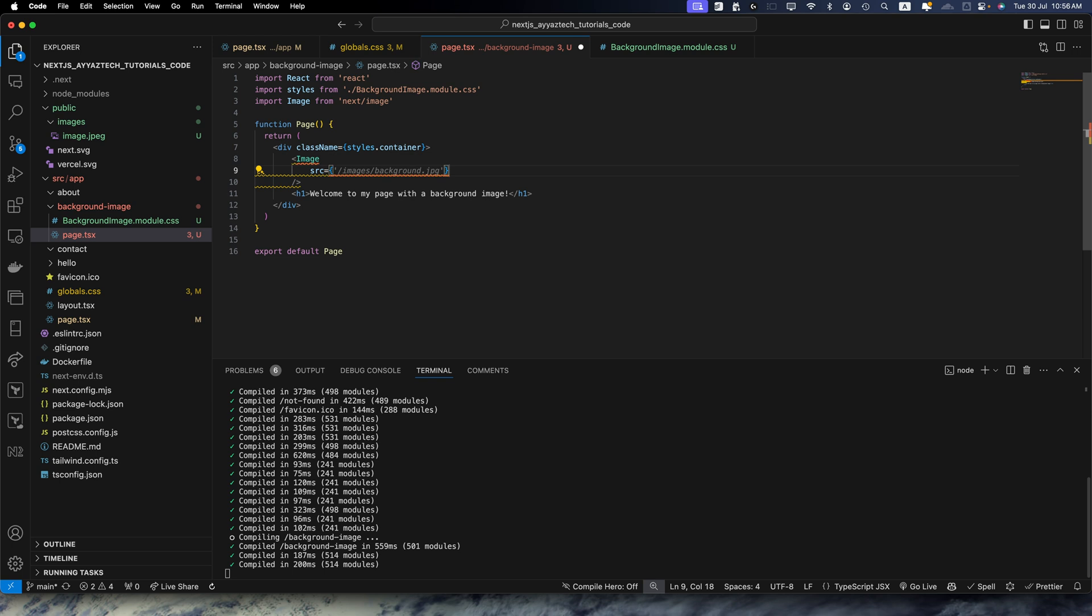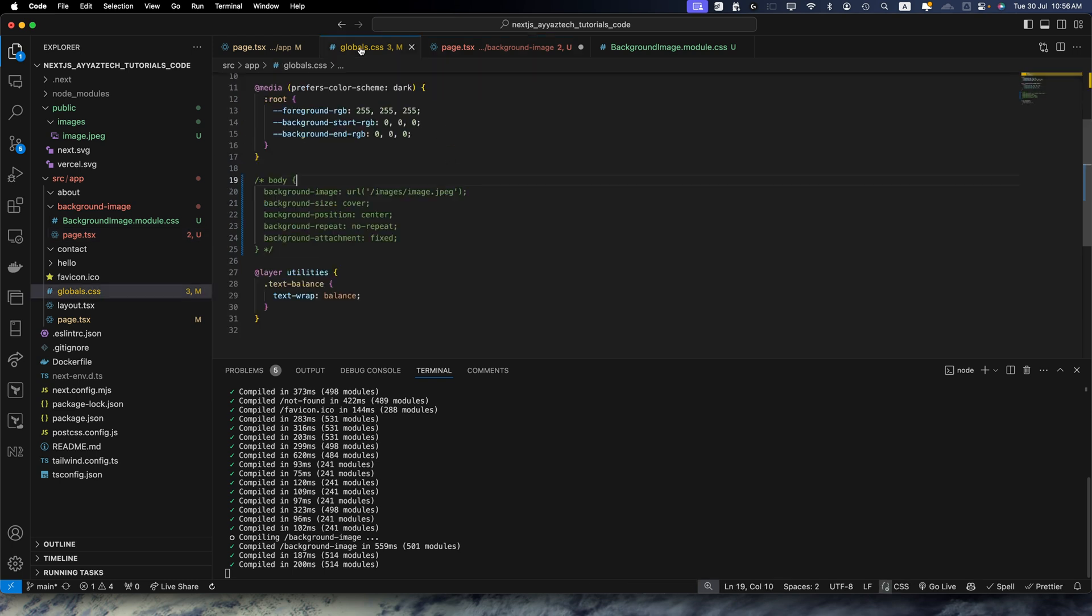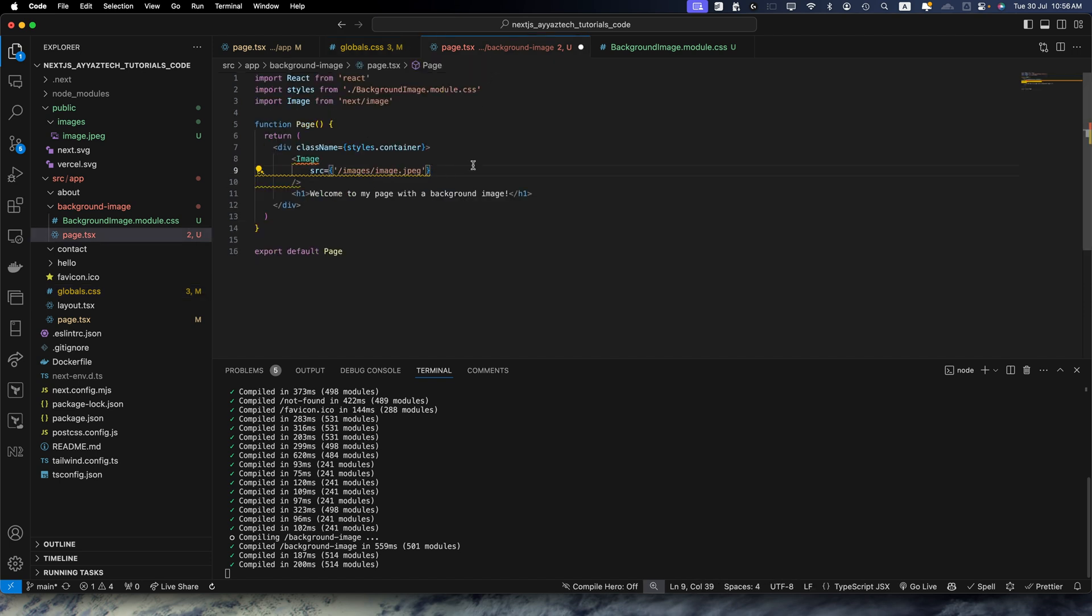Source would be the path of the image. In our case the path of the image is same that we added here, so you can just copy paste it.